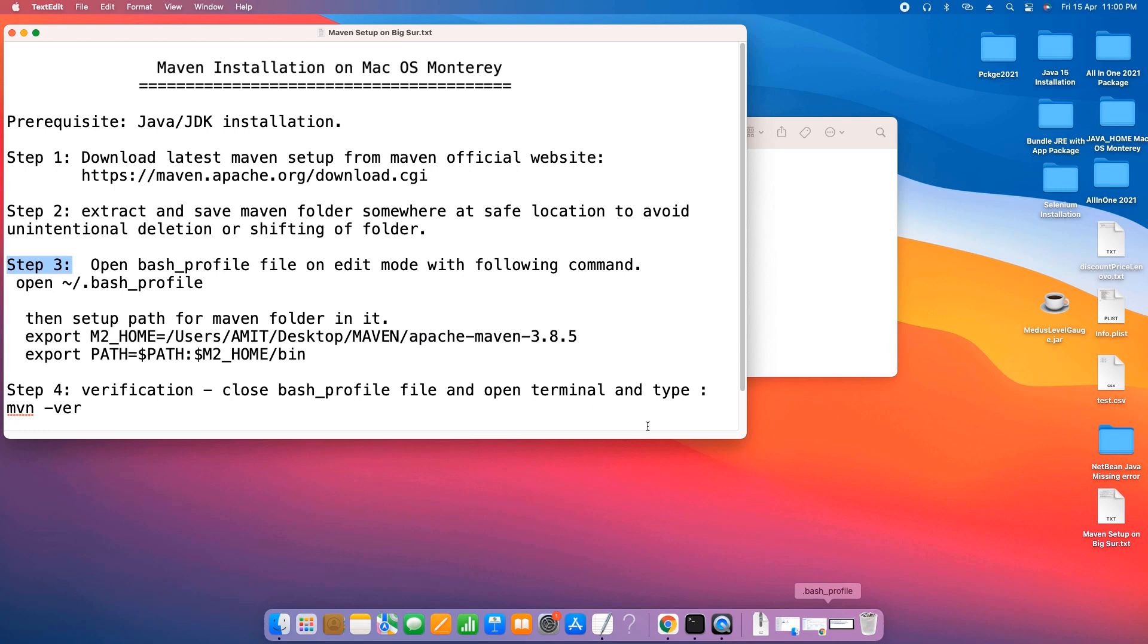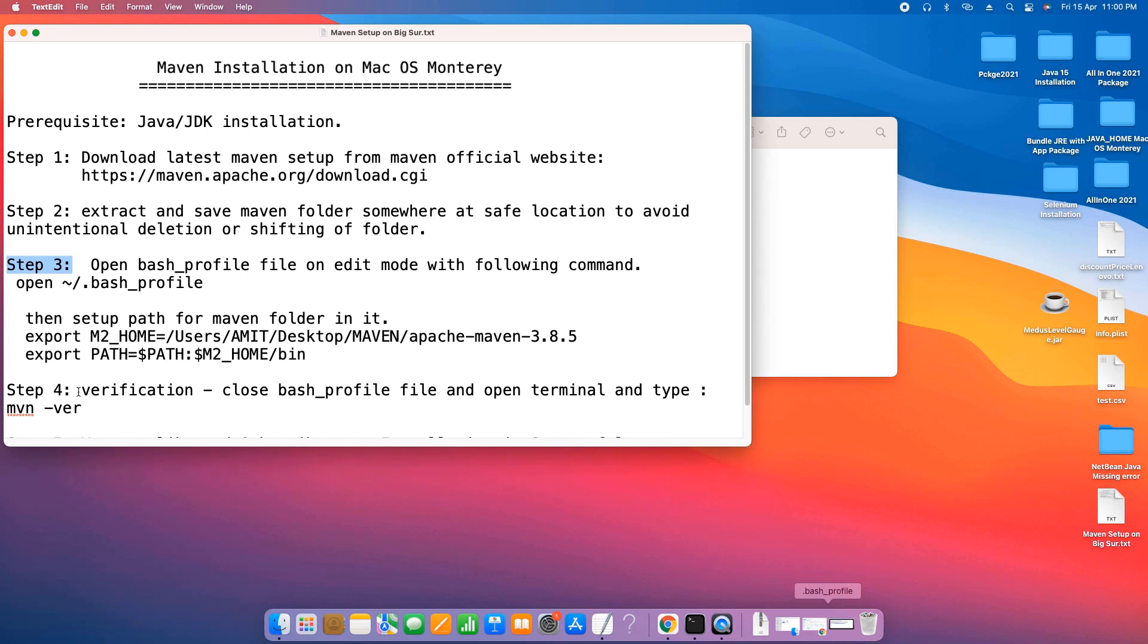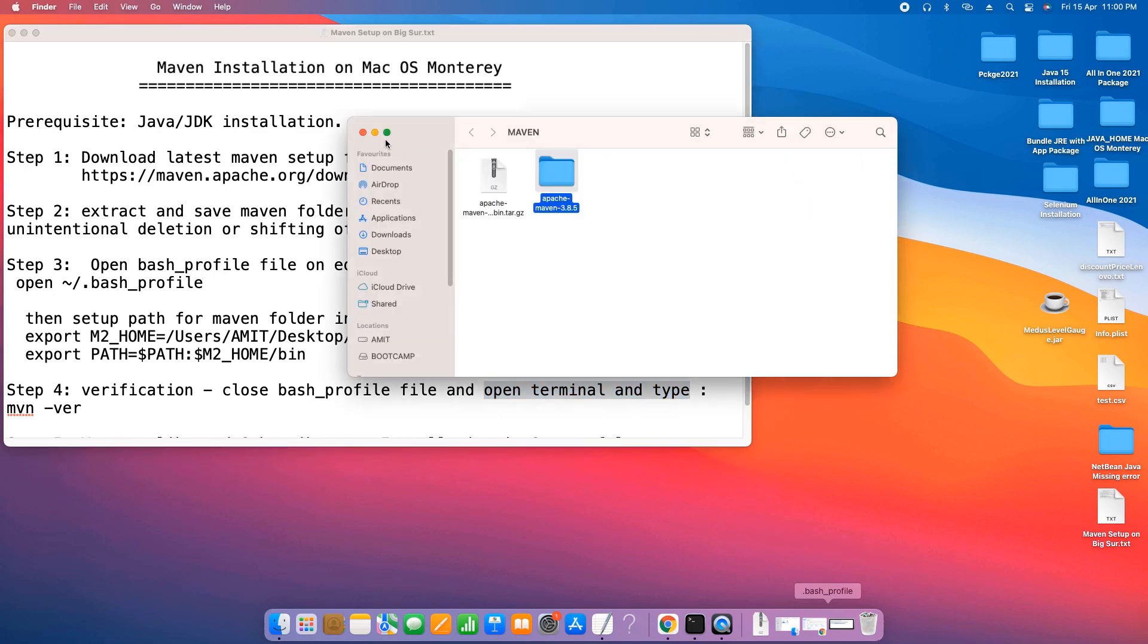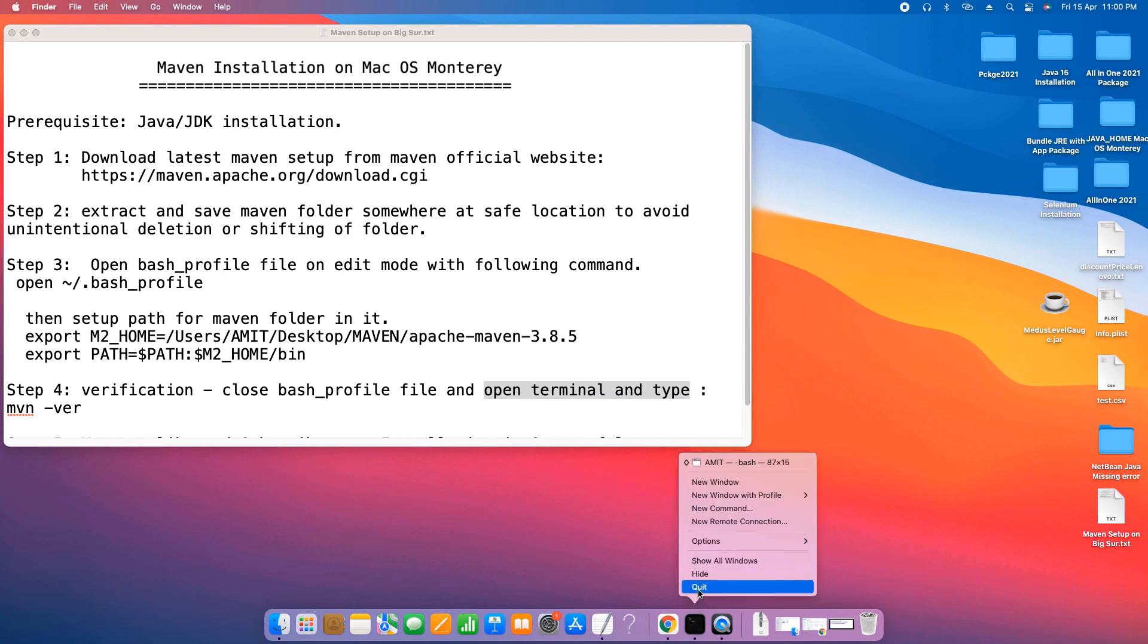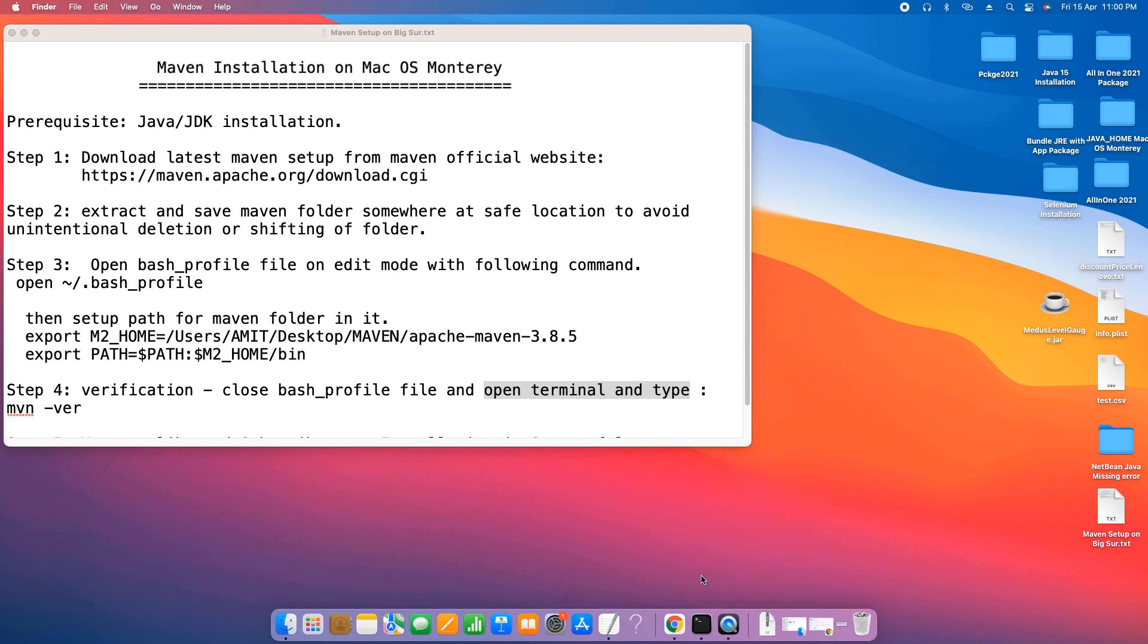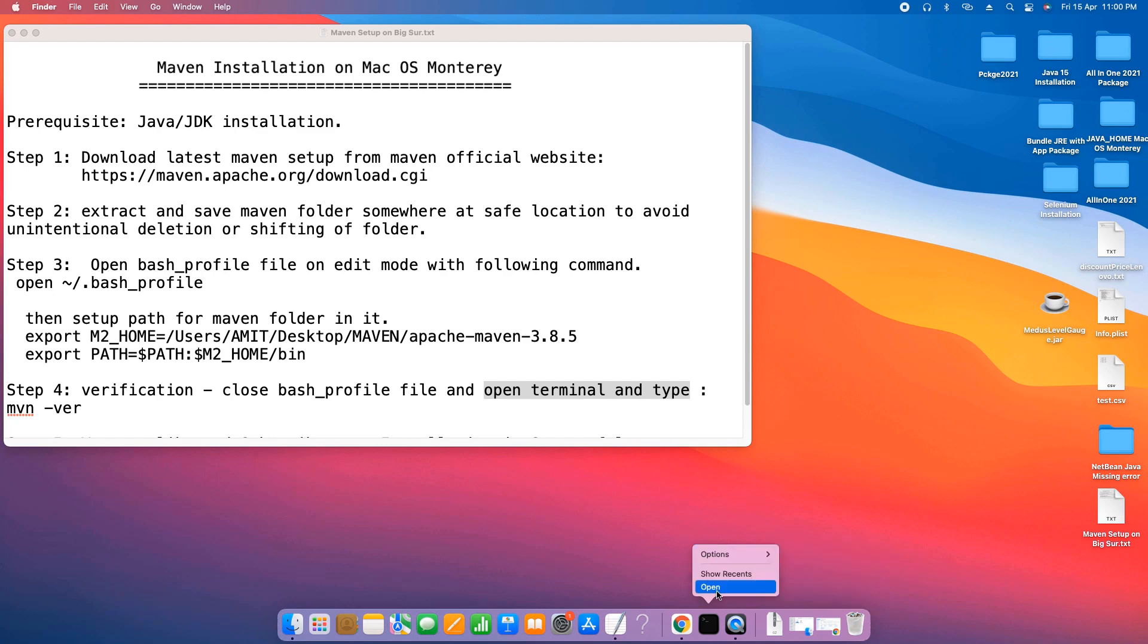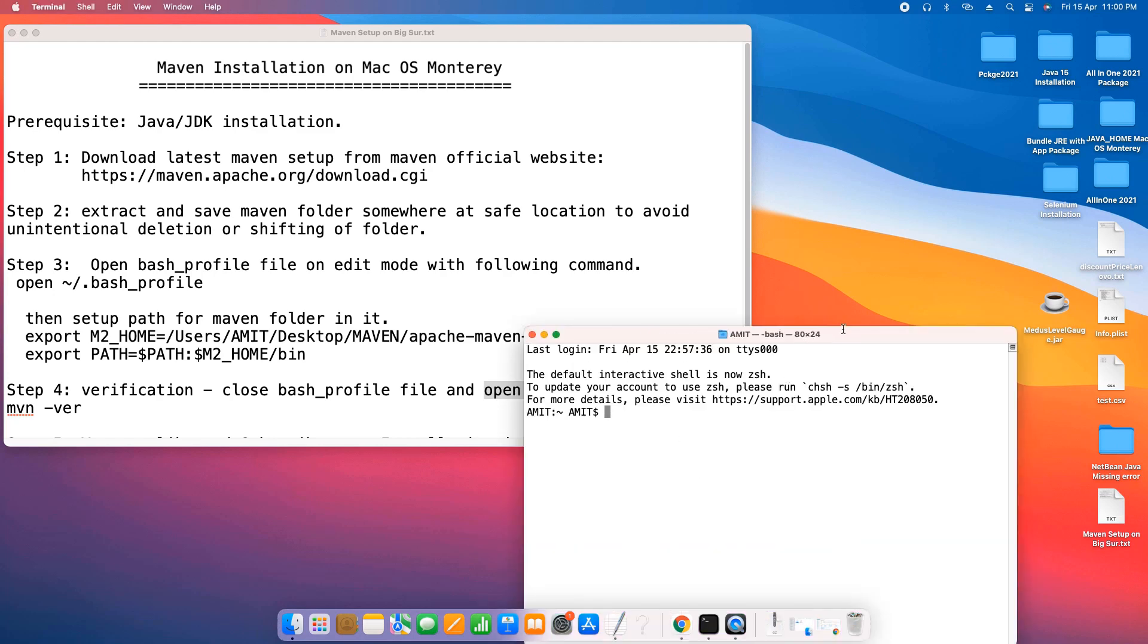Now we are at the fourth step. This is the verification step. If your bash profile is open, please close it. Close it and open new terminal window. Then you have to type simple command: mvn space hyphen version to check the installation.